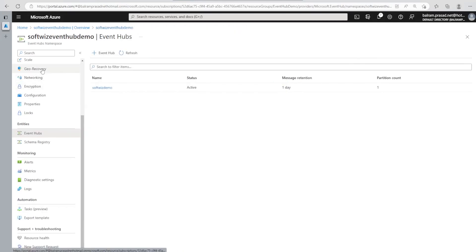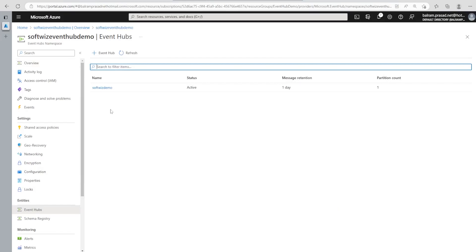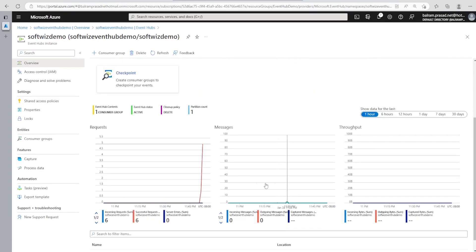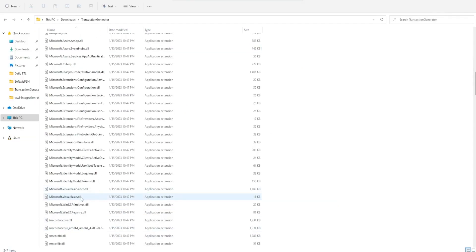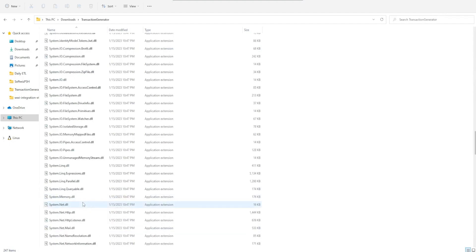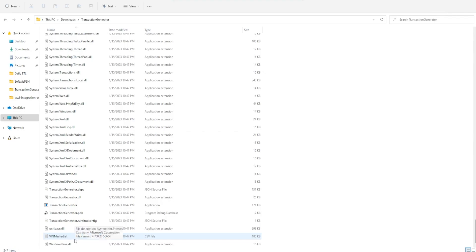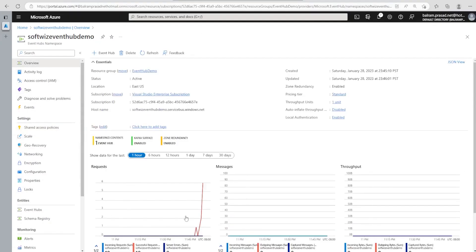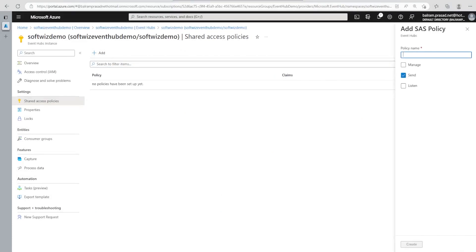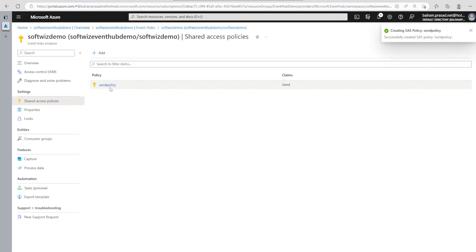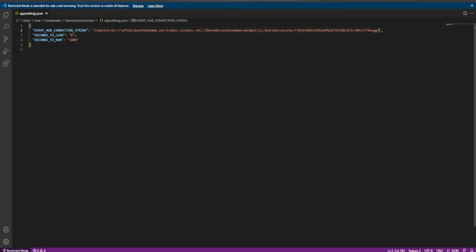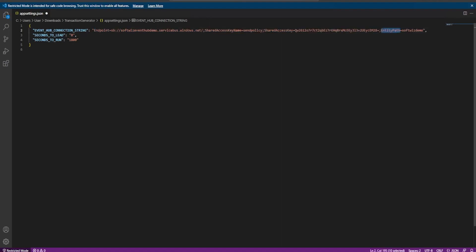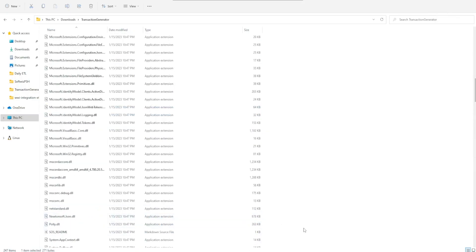Now let's connect the telemetry tool which is generating transaction data and connect it to Event Hub so we can see if messages are coming through. Inside the Event Hub entity, let's grab the Send policy connection string — note that at the entity level the connection string includes the entity path, for example 'EntityPath=demo', which specifies the Event Hub. Let's save that and start our telemetry app.